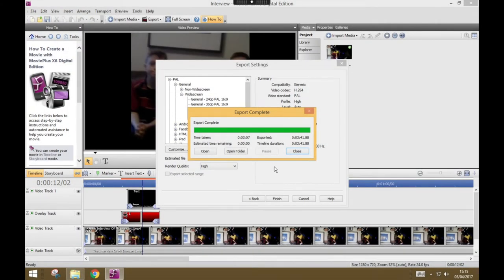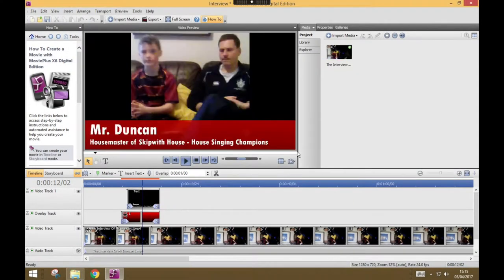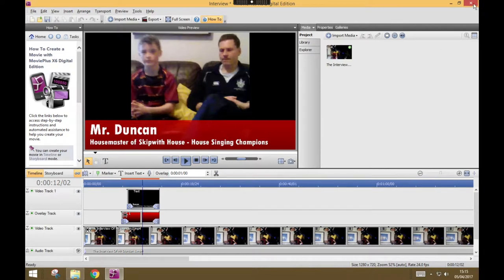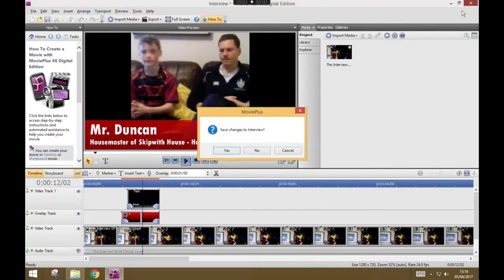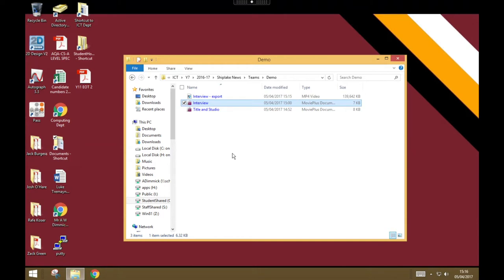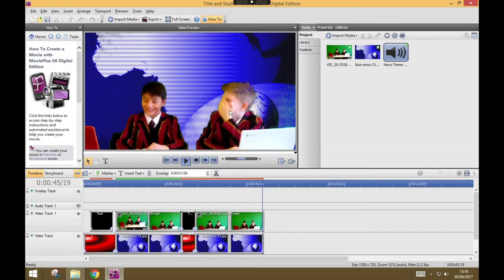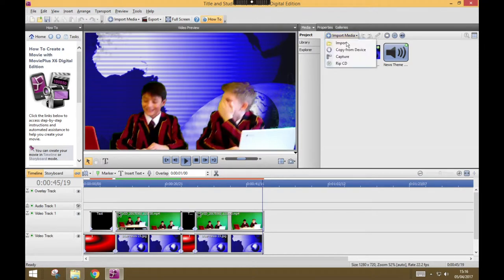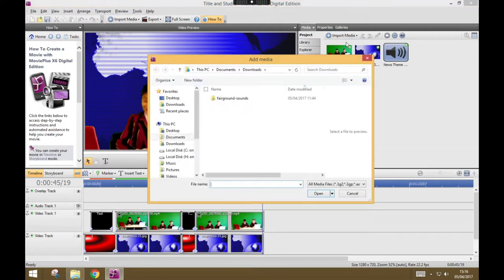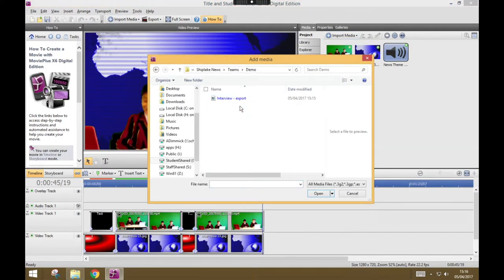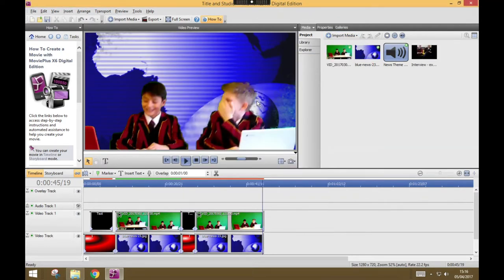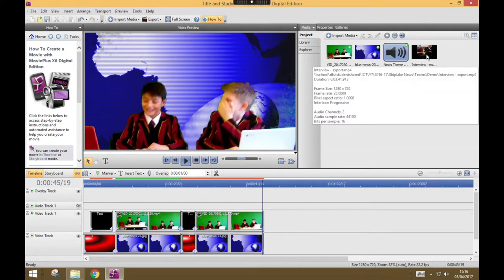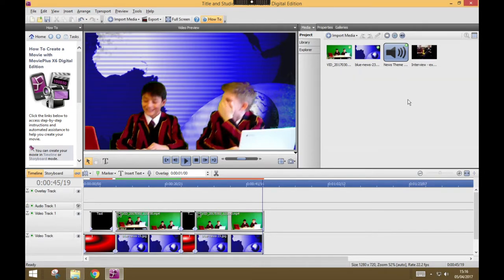My export is now finished. And I can close that one down. Now that I've exported this timeline, I'll just save my changes, I can now open my Title and Studio project again. And I can import the video that I've just exported. And now that video is added to my media for this project. And I can drag and drop that into the appropriate place in my timeline.